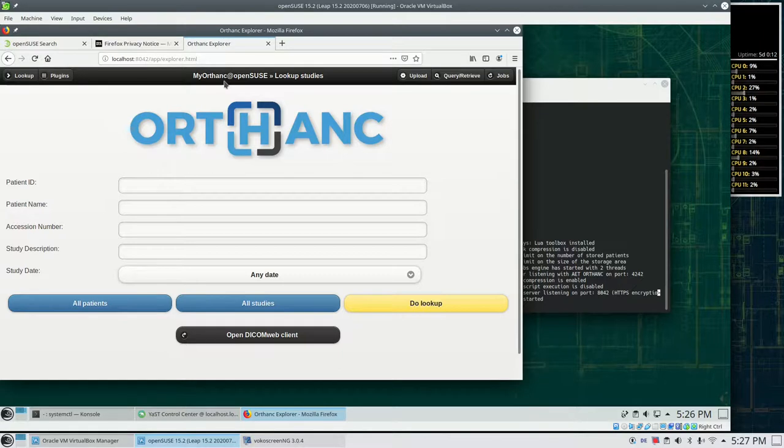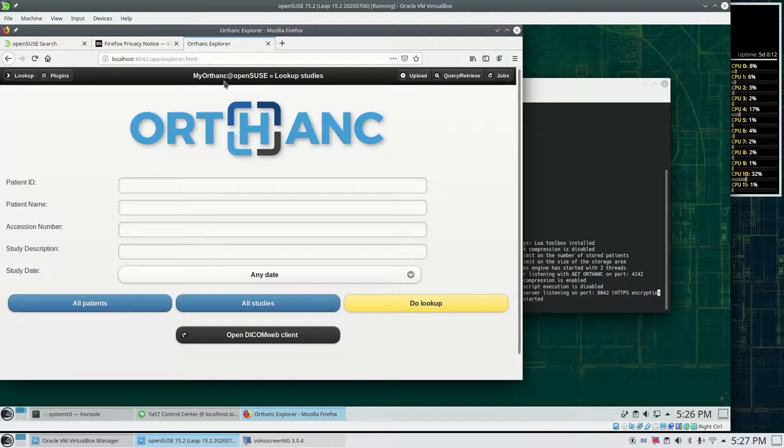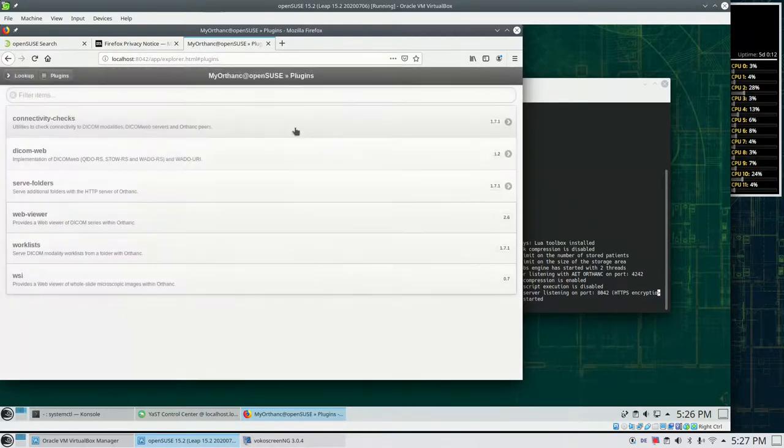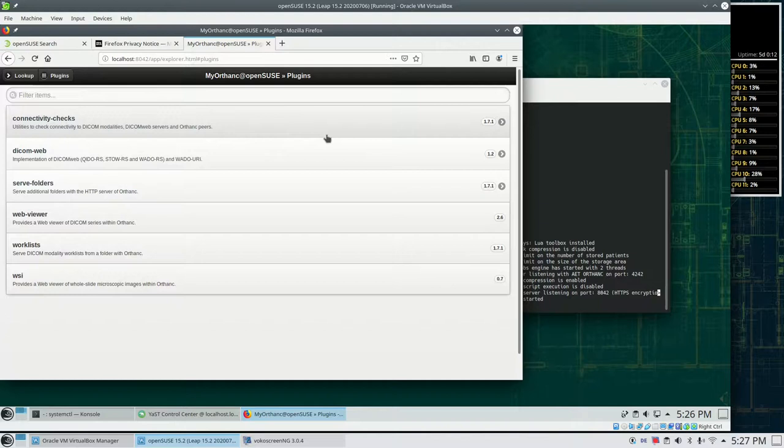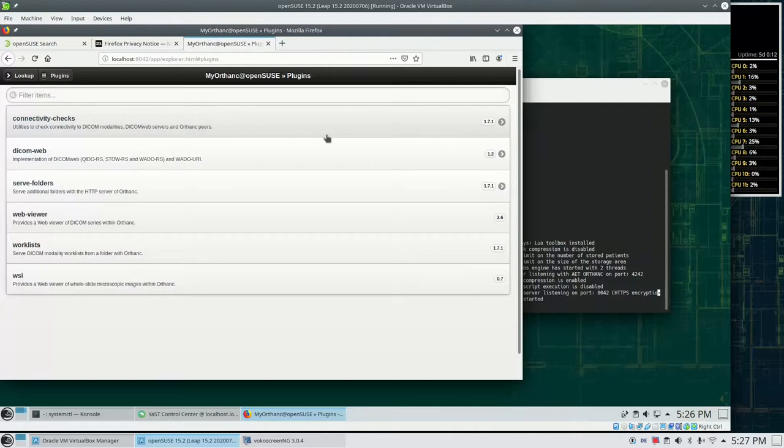For example, with the import of medical images or with the installation of some additional plugins. So if we go to plugins we see what we have already installed. The web viewer, the whole slide imaging, and everything.